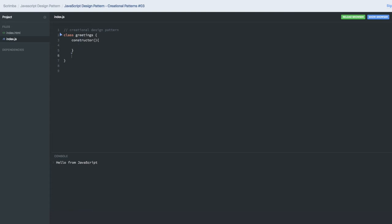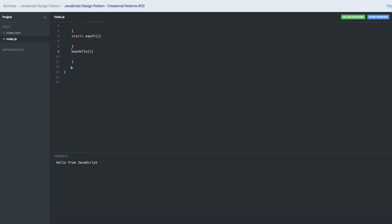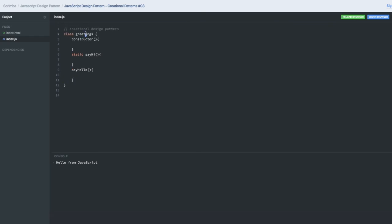Or we can just declare the static methods or instance methods. Static methods can be called directly from the class name. Now to call the say hello method I need an instance of greetings. So how can I do that?